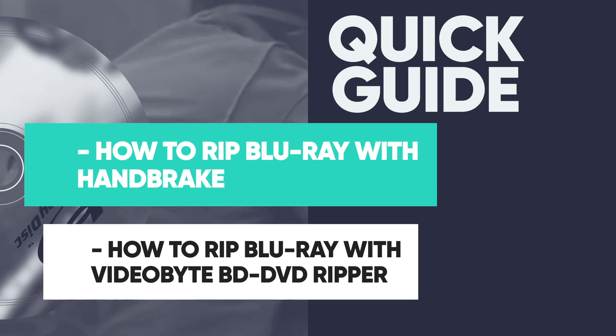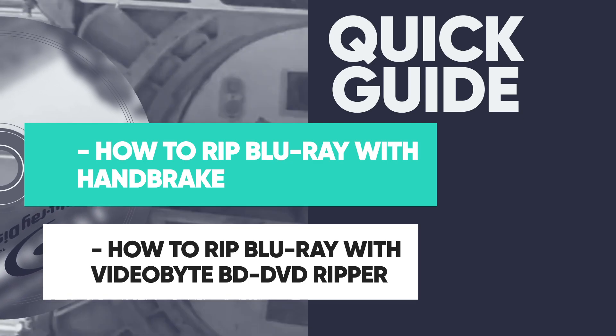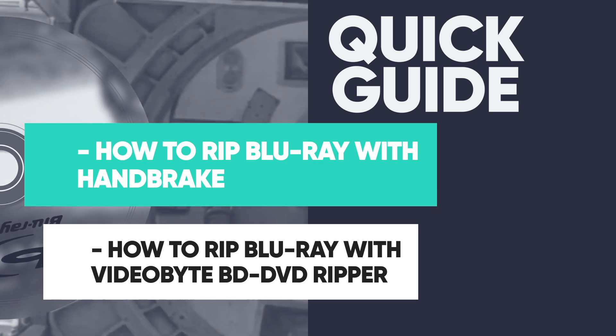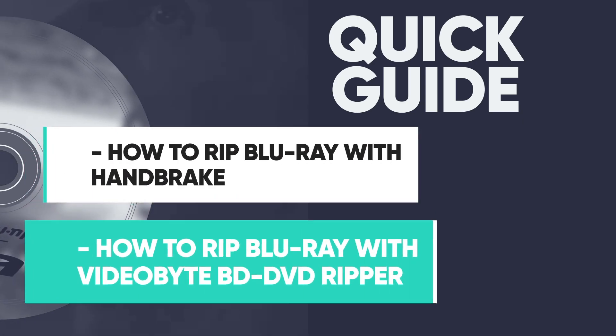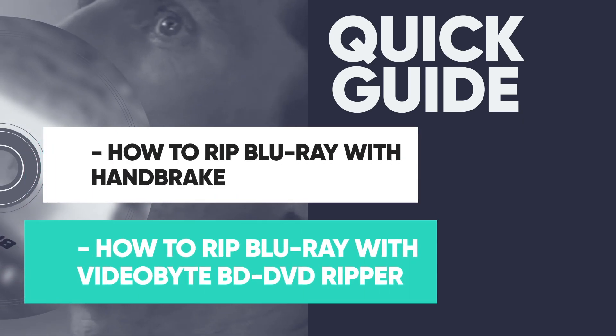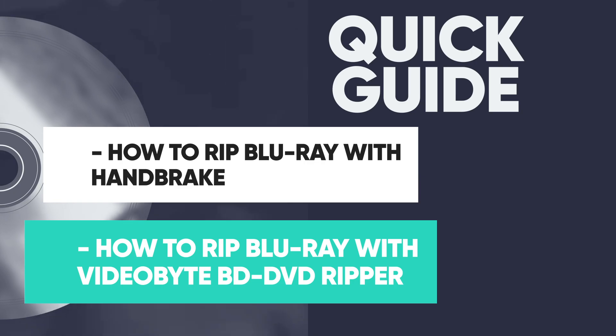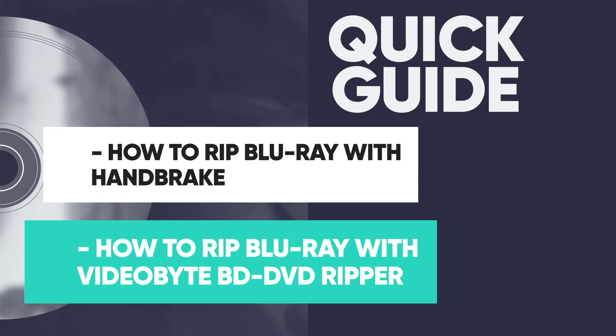If you want to rip an encrypted Blu-ray disc, we've got you covered with VideoByte BD-DVD Ripper, a good alternative tool to Handbrake. Just stay tuned.